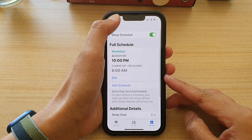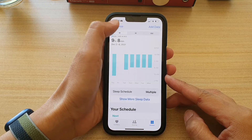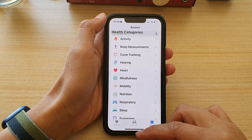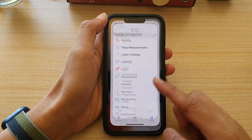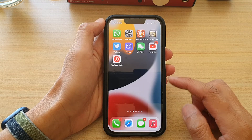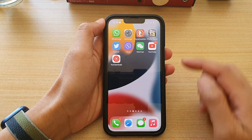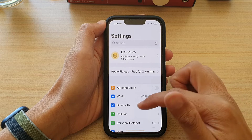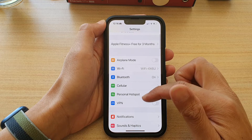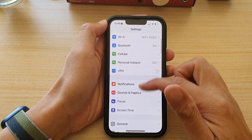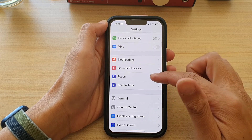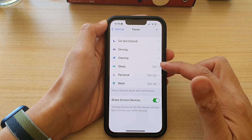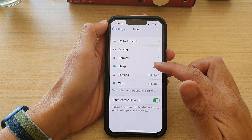First, let's go back to your home screen by swiping up at the bottom of the screen. And on the home screen, tap on Settings. In Settings, you want to go down and tap on Focus. Next, tap on Sleep.